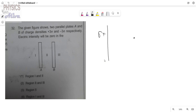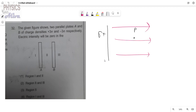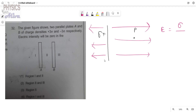We have to calculate the electric field at position P. For a positively charged plate, the electric field lines go outward from the plate. So in this region the value of the electric field will be sigma by 2 epsilon naught in the n-hat direction. This is the electric field at position P.